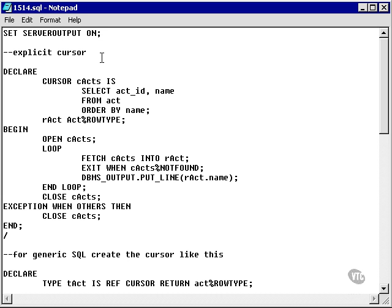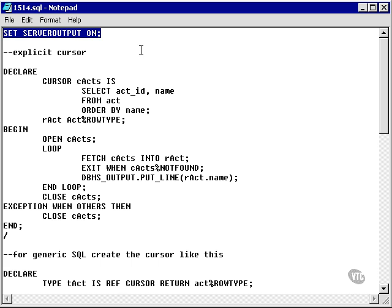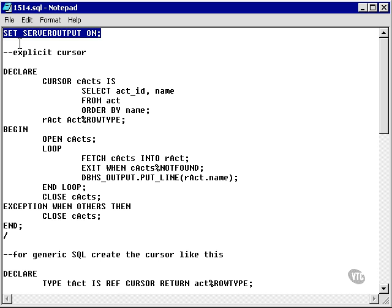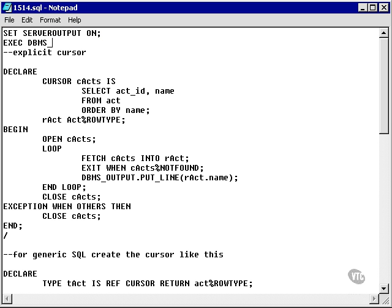What I'm going to do now is copy the explicit cursors one by one into SQL Plus and execute them. First of all, we're using DBMS output. I'm actually going to set server output on, and I'm going to go and do this.